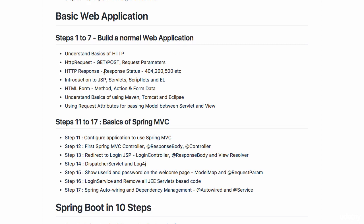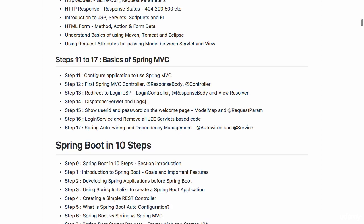We will try and get introduced to the concepts of HTML forms, JSP servlets, scriptlets and EL.